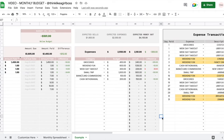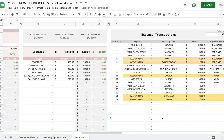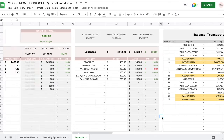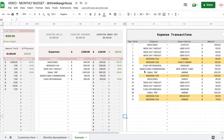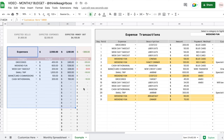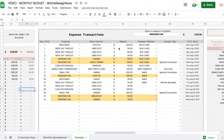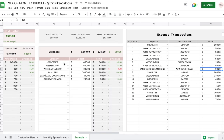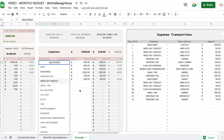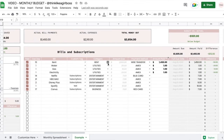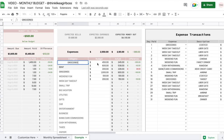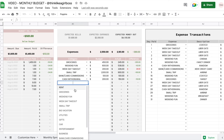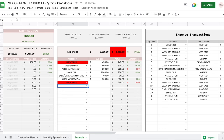If you scroll to the right you'll find your expenses section. You have two tables, and this works similar to the income section — you have a main expenses table and then an expense transactions table. In the main table you select a category from the drop down. Categories are unique — if you repeat them it turns red. Then you set a budget for each category, and the actual value is automatically pulled from the expense transactions table.